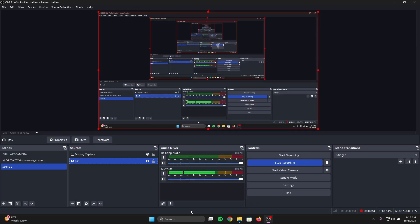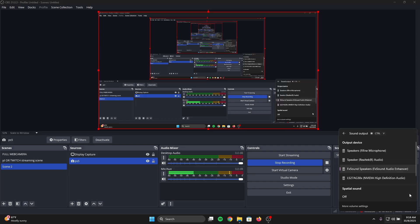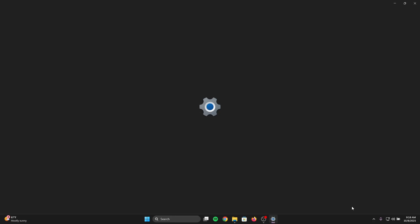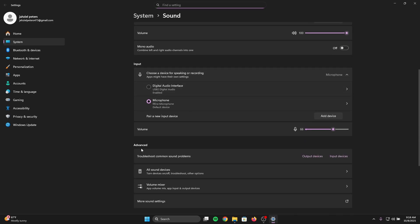Right now we can't hear any audio from the PS5 or anything. This is literally how you fix the delay. You see the speaker icon right here — left-click that. Then click the box that says Select a Sound Output, and click More Volume Settings.